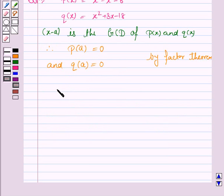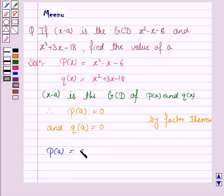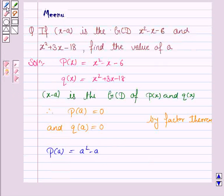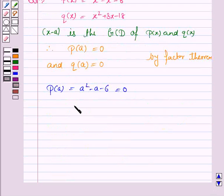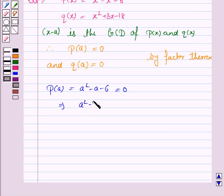Now, p(a) is a squared minus a minus 6, and this is equal to 0. Let's factorize this quadratic equation for a. We have a squared minus 3a plus 2a minus 6 is equal to 0.